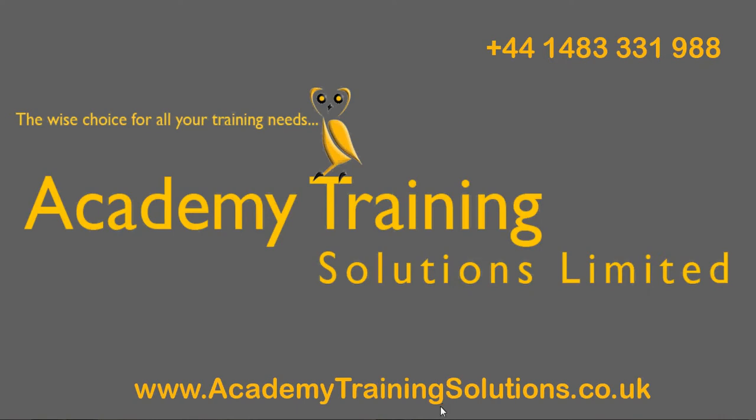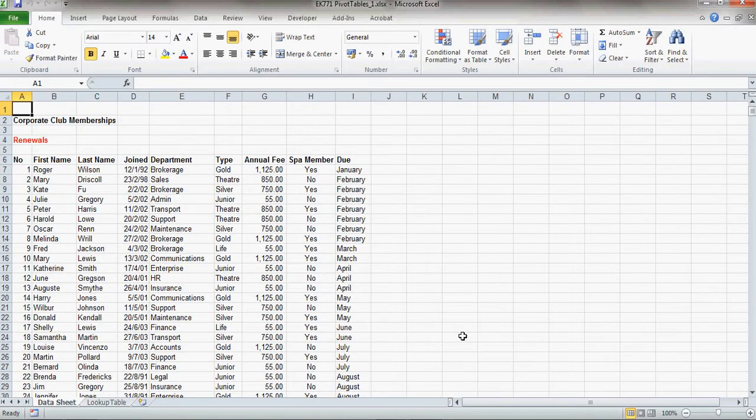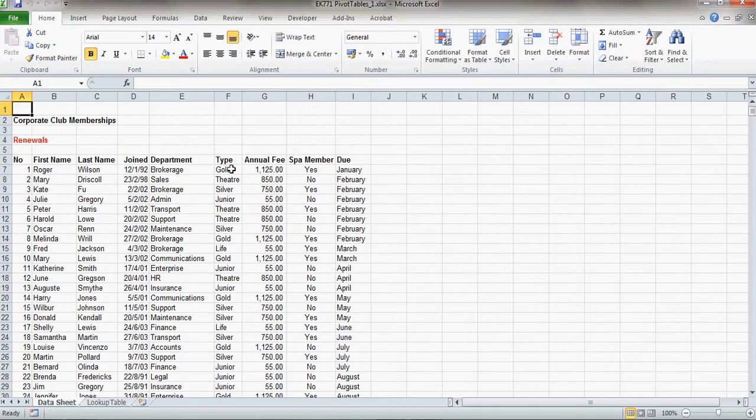Now today we're going to talk about Excel, and in particular pivot tables within Excel. Now here I've got a set of data, which is basically employees within a company, the department that they belong to, and it's to do with their gym membership or their spa membership. This is the type of membership that they've actually got, the annual fee, and when the membership is due.